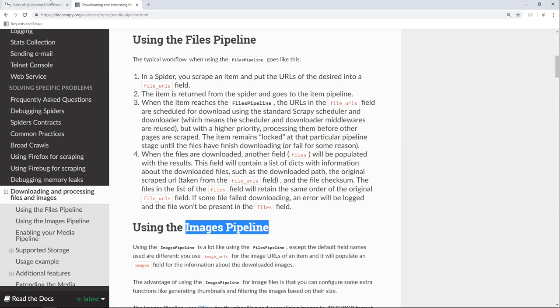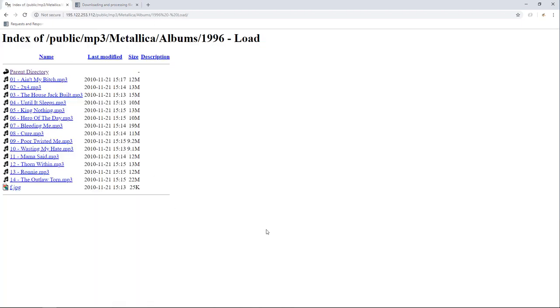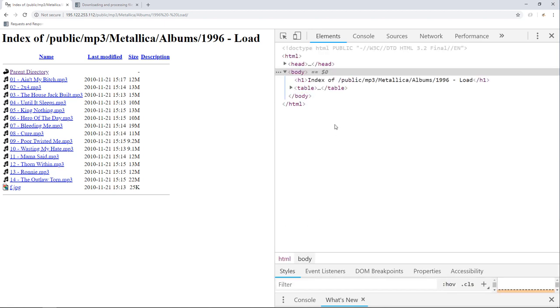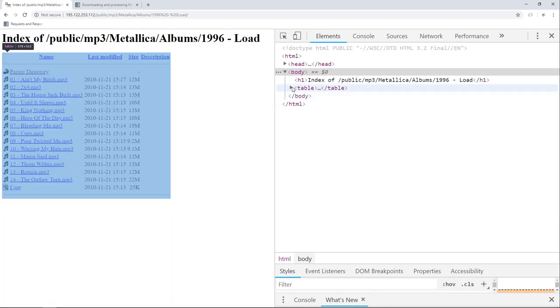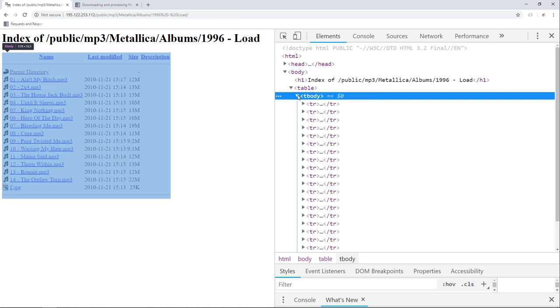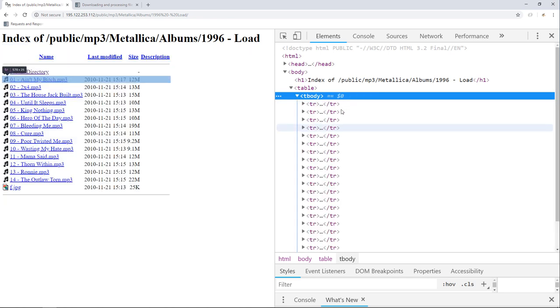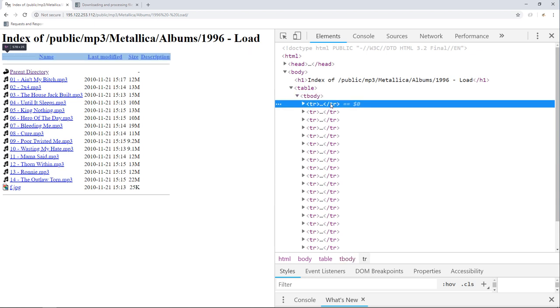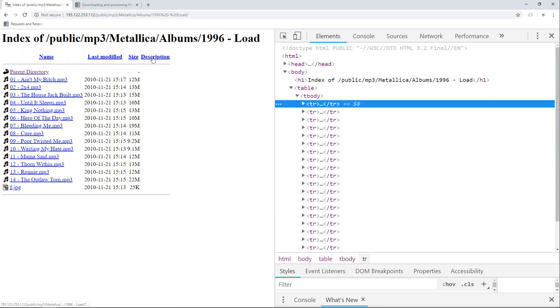Now back to the website. First, let's open Chrome Developer Tools so we can inspect the HTML markup. We have a table which contains the table body. This is where all the contents live. Inside it, we have a list of table rows. The first row represents the headers: name, last modified, size, and description.